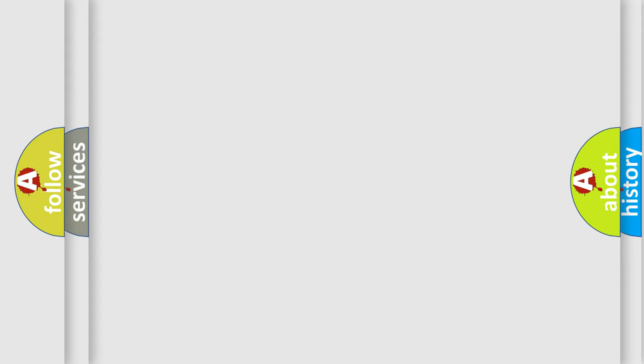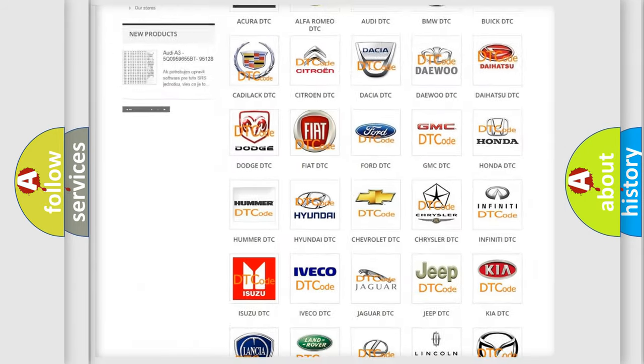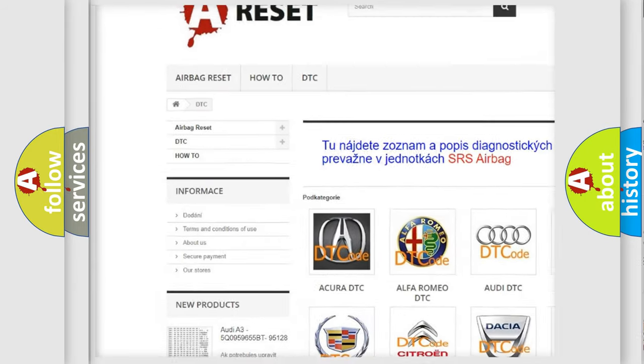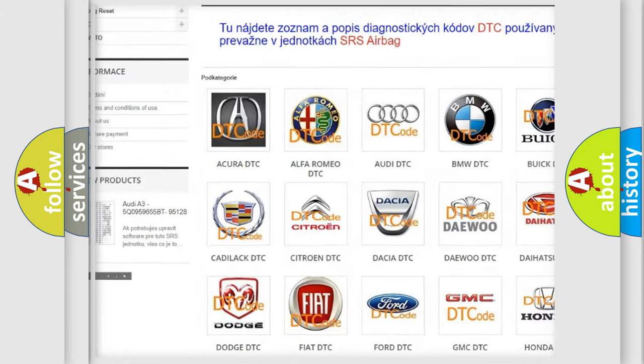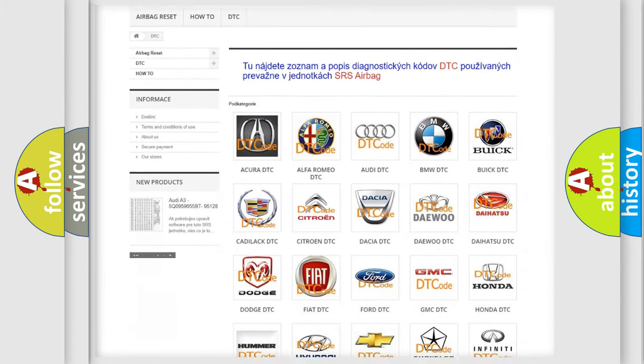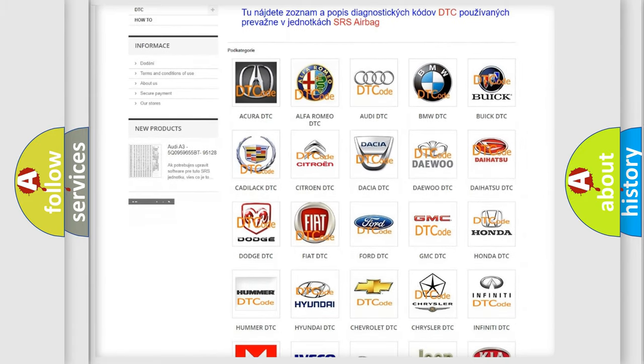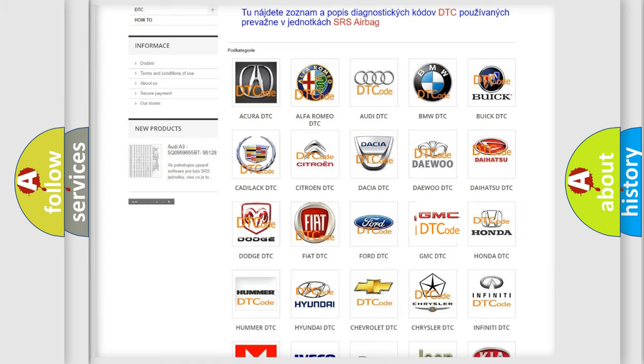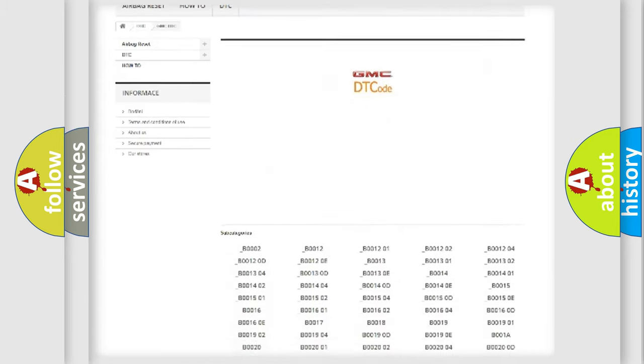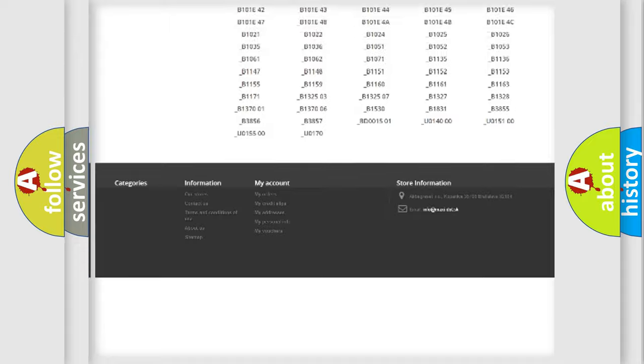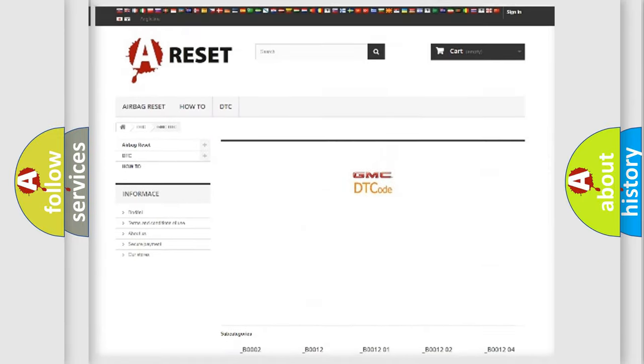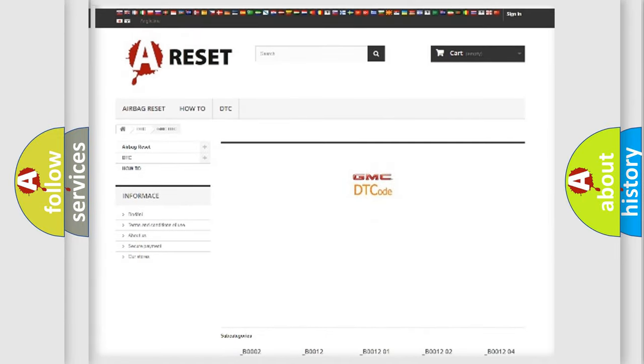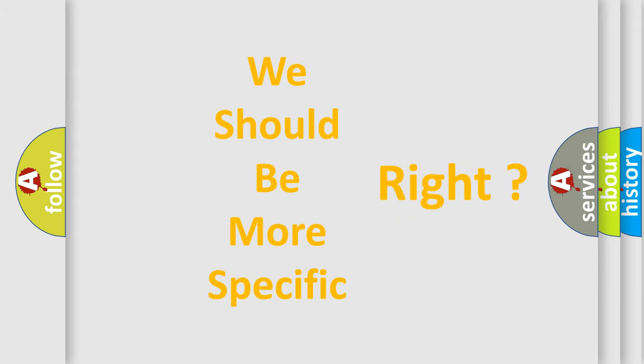Our website airbagreset.sk produces useful videos for you. You do not have to go through the OBD2 protocol anymore to know how to troubleshoot any car breakdown. You will find all the diagnostic codes that can be diagnosed in GMC vehicles, and many other useful things. The following demonstration will help you look into the world of software for car control units.